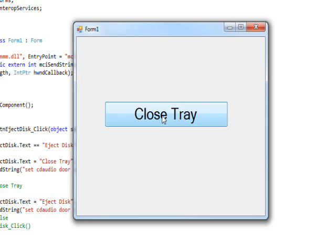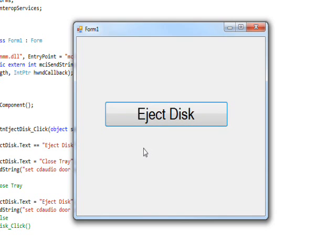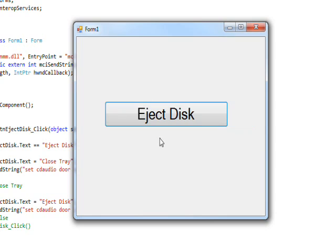If we press eject disc it opens again with any luck, and then if I press close tray it closes again and so on. You actually have to wait a bit for the disc to get recognized by the system which looks at the contents and everything before you press eject disc again. Major tip if you're using this very useful program.